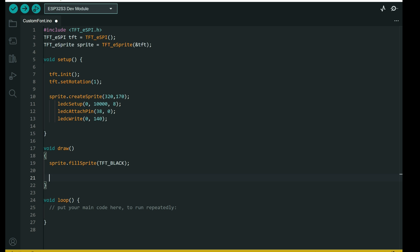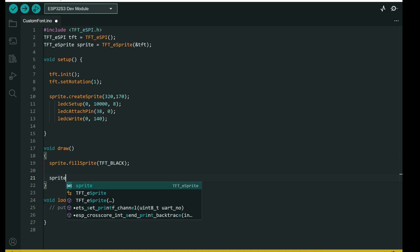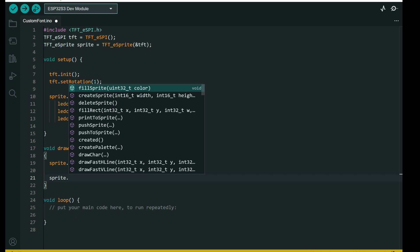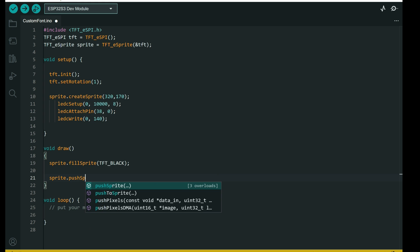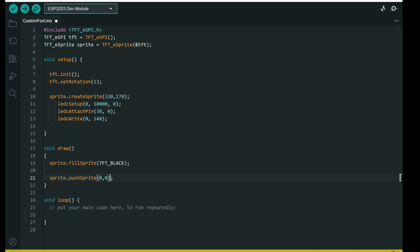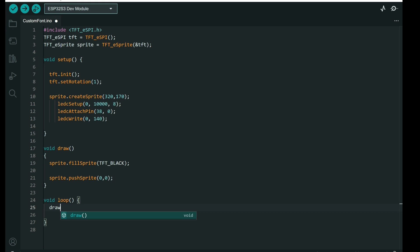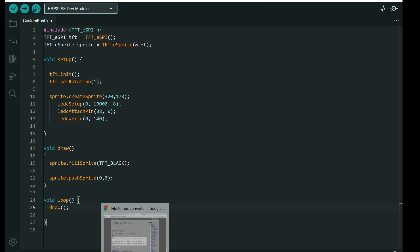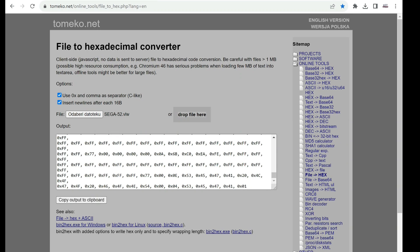And at the end of the cycle we will have push sprite on the 0, 0 coordinates. In loop we will call only draw. And now we need font.